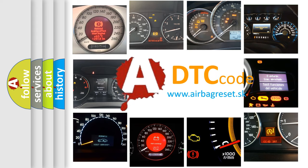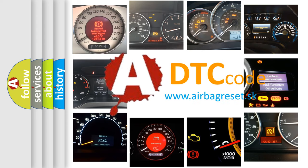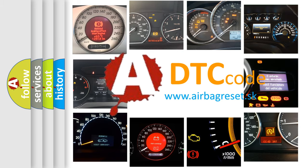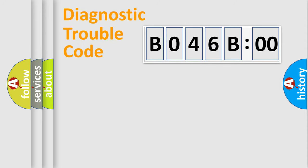What does B046B00 mean, or how to correct this fault? Today we will find answers to these questions together. Let's do this.